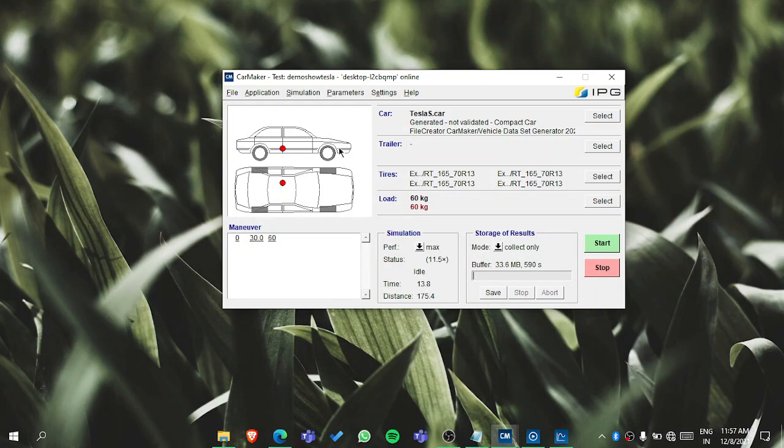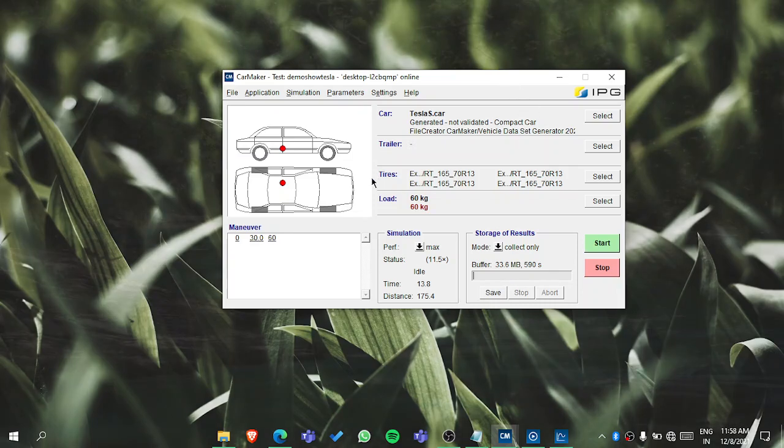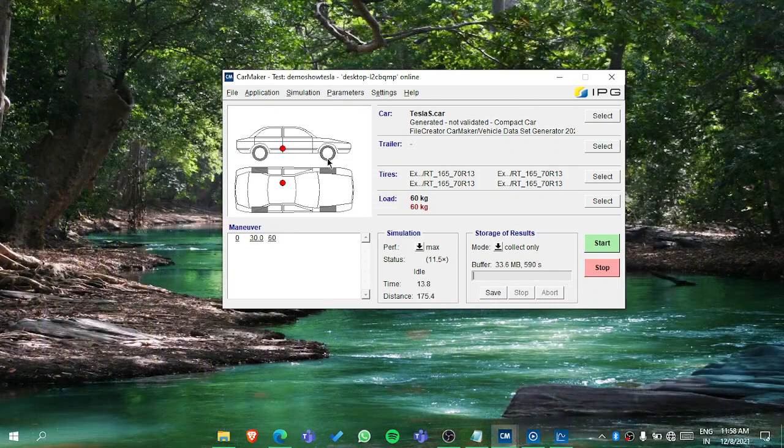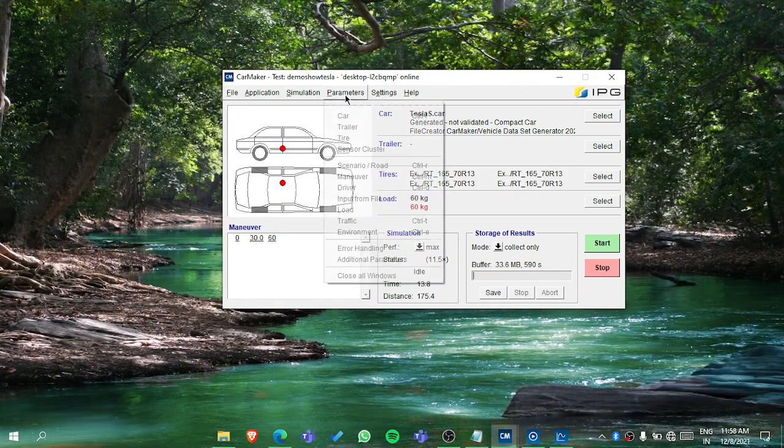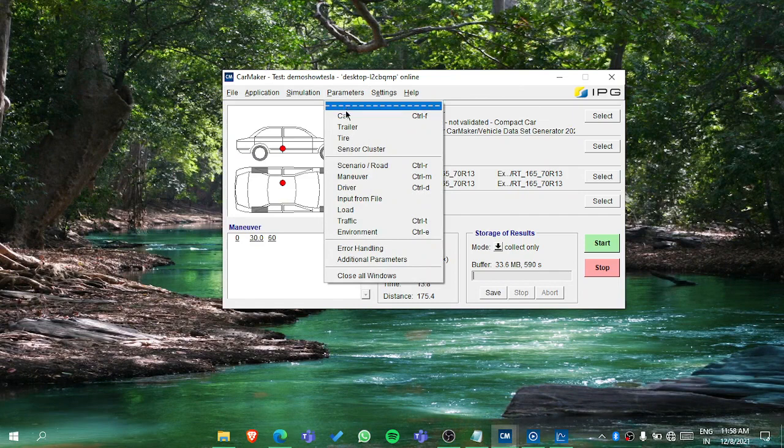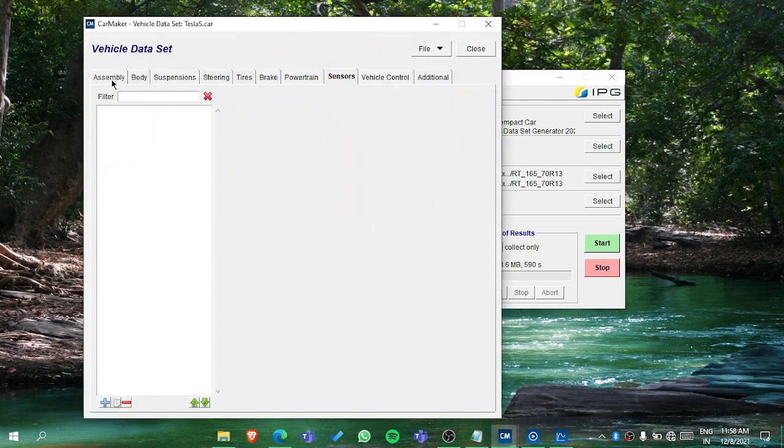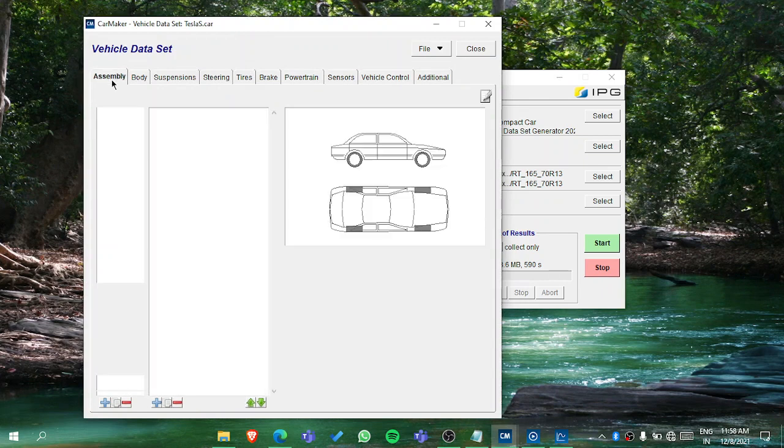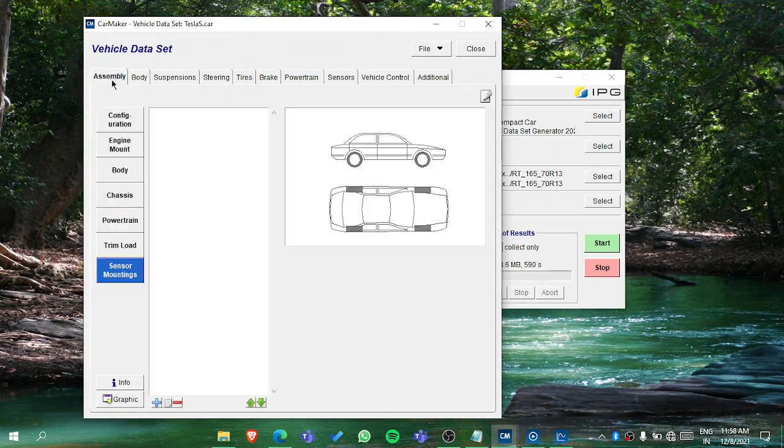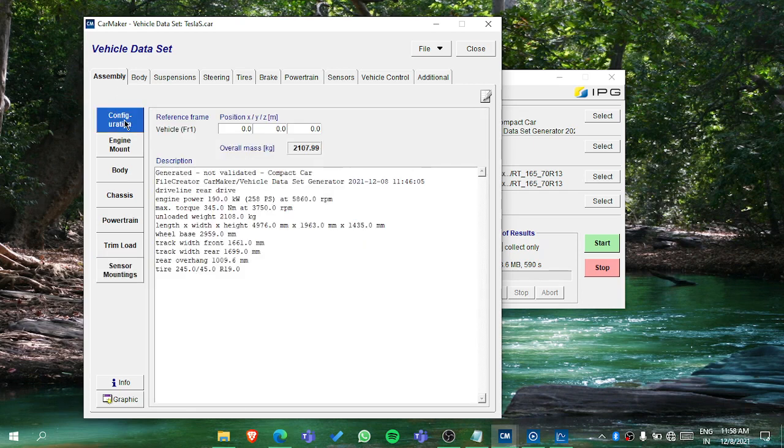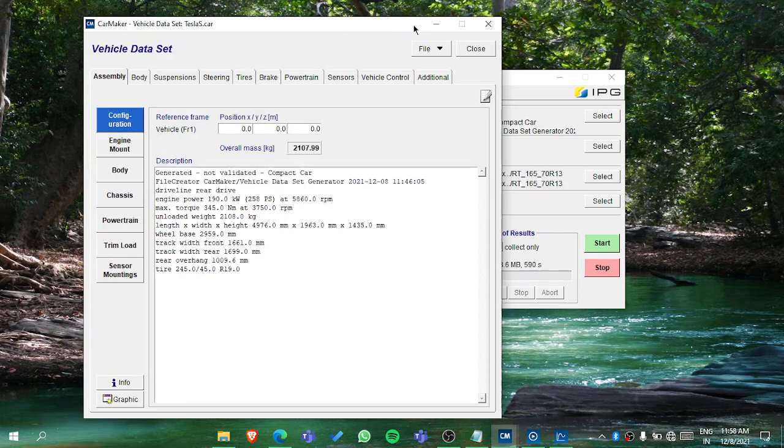In the previous video I showed you the dashboard and a brief overview. Now let's see in the parameters section how to edit or parameterize your car. First, go to assembly in the configuration where you can set your FR1. For this, you need to study the user manual.